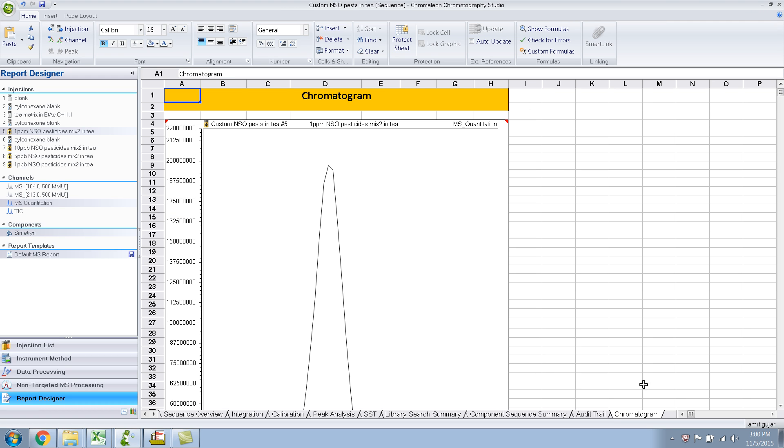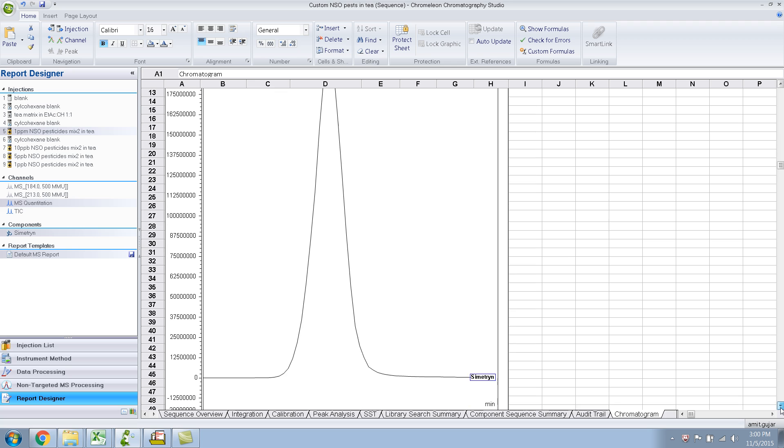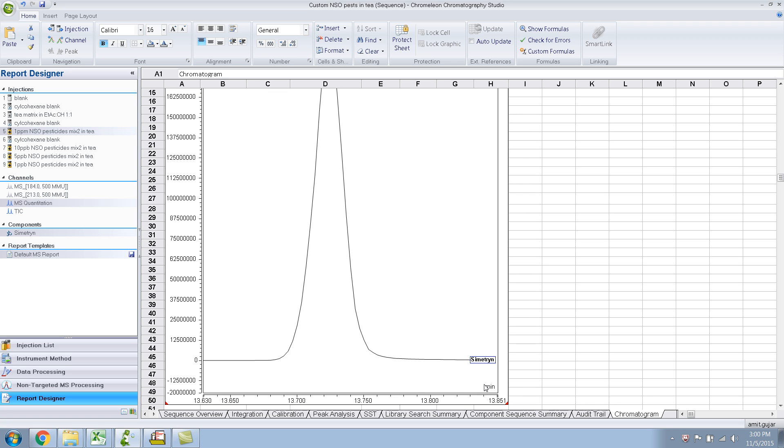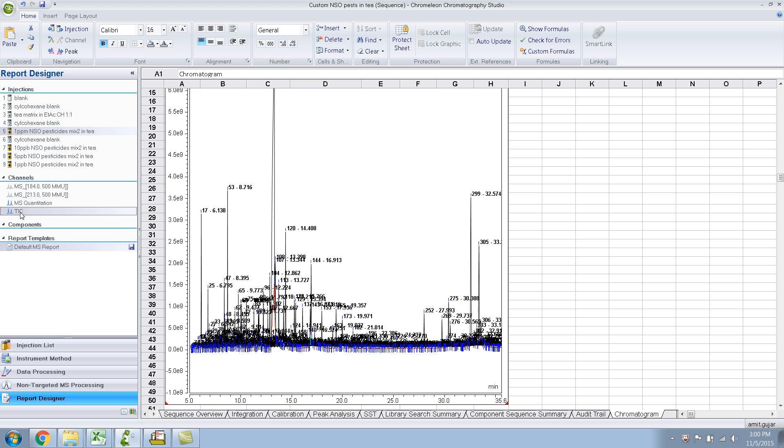And this is the chromatogram itself. So, this is on the MS Quant channel, so if you want the TIC, you select over here, and you'll have the TIC.